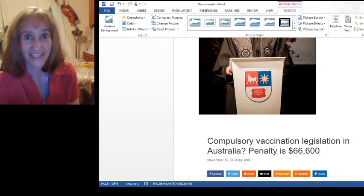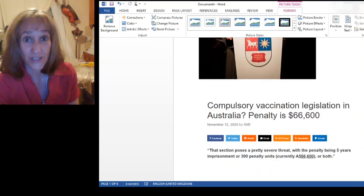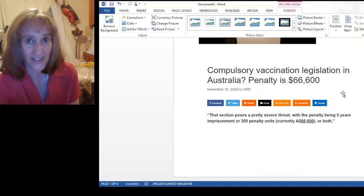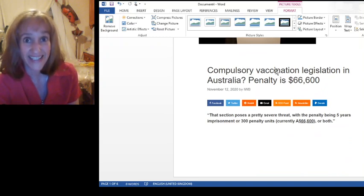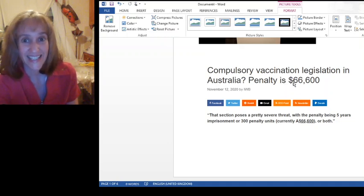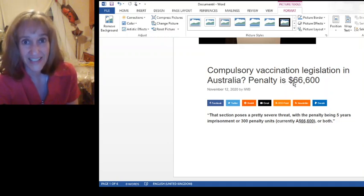But before we continue, just wanted to throw in a few tidbits. Look at this from a newspaper in Australia. Compulsory vaccination legislation in Australia. Penalty, $66,600 Aussie dollars. Ridiculous.